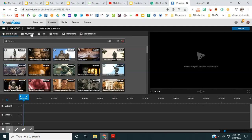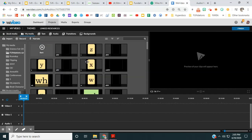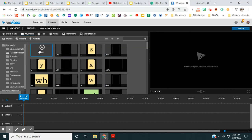And then I went to WeVideo and I uploaded all of those files to my WeVideo. So that's the first step.